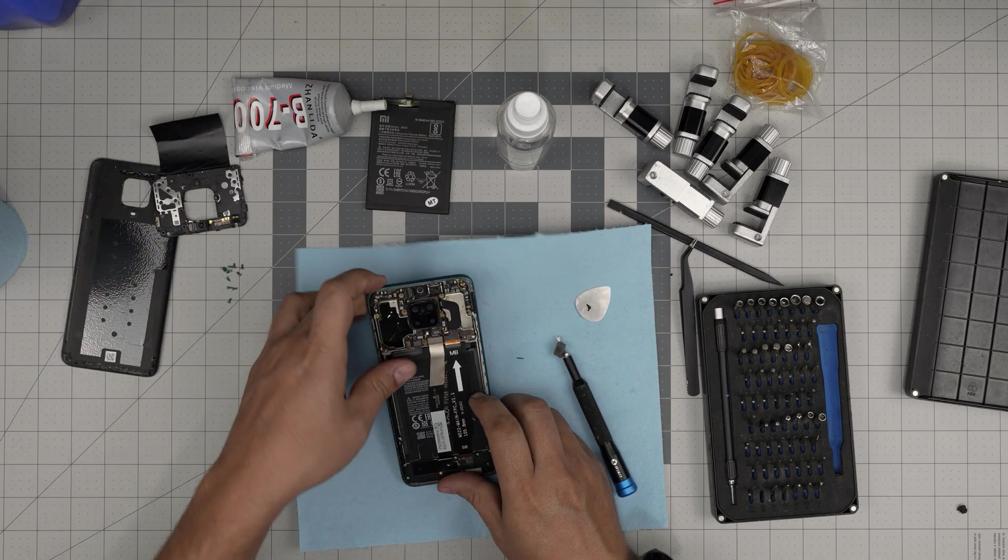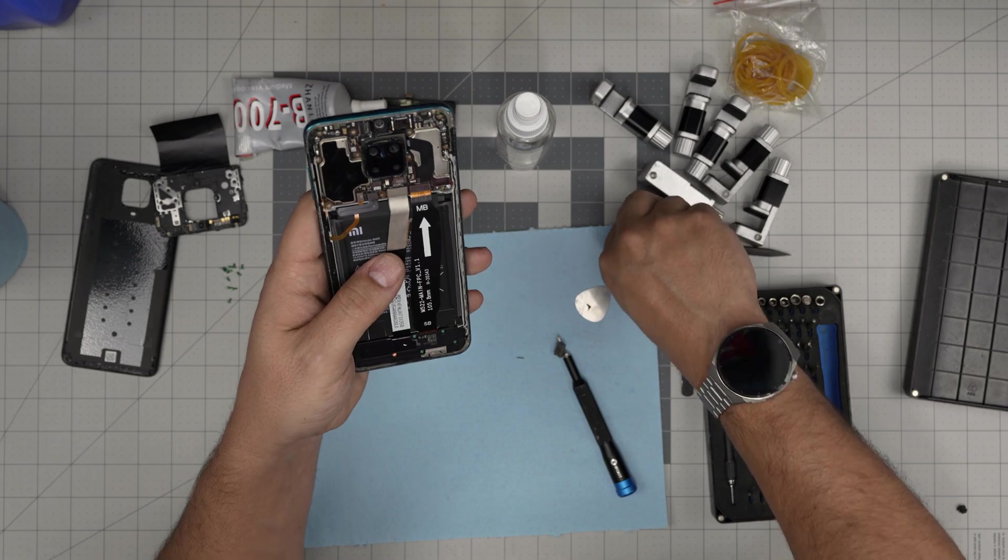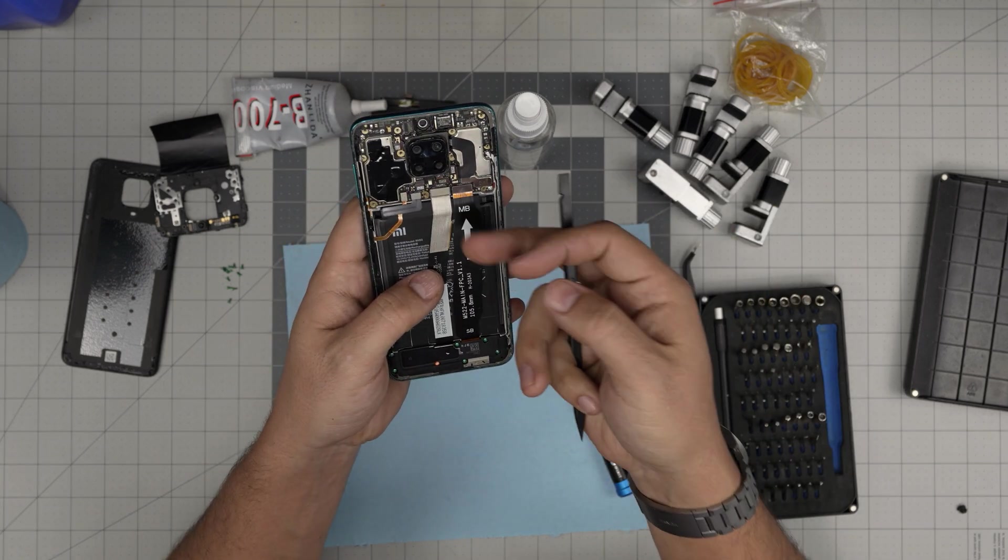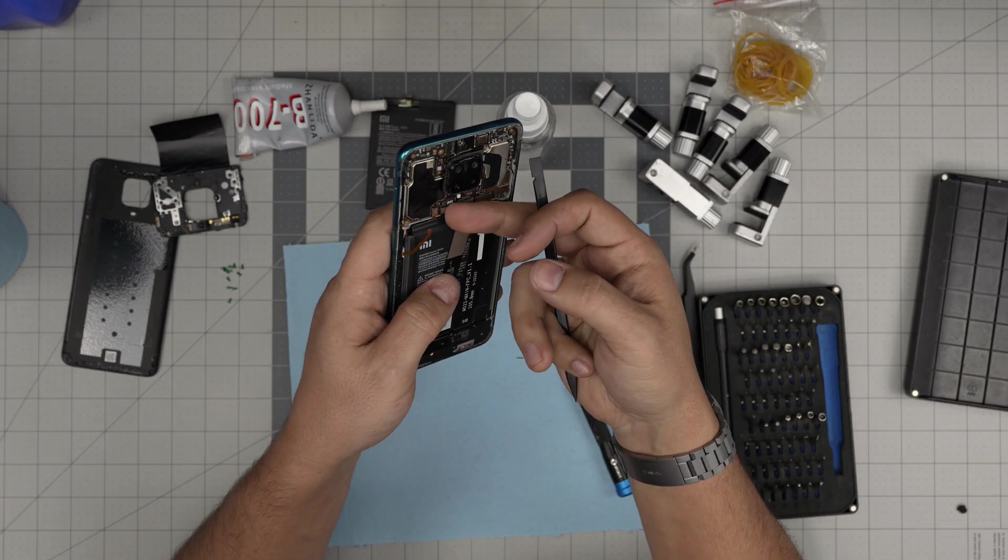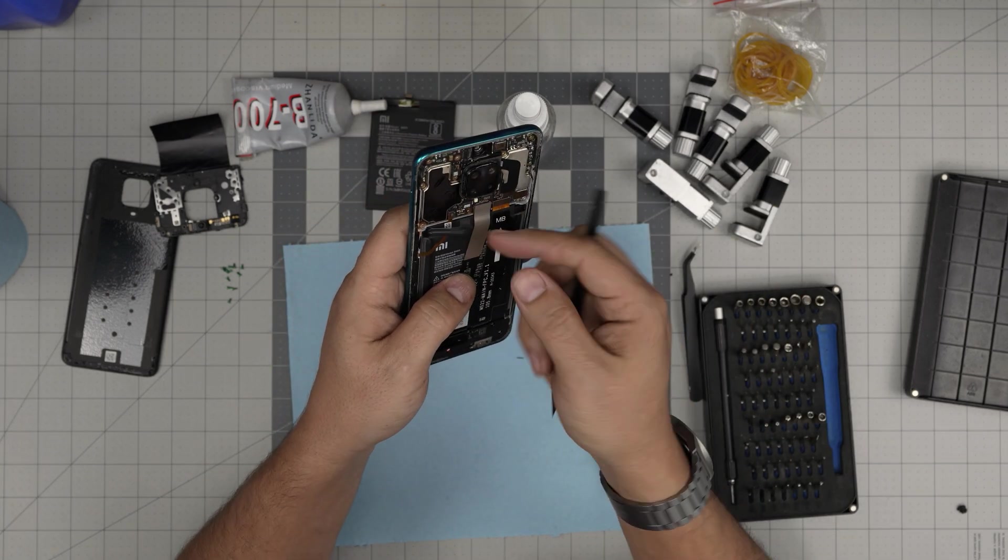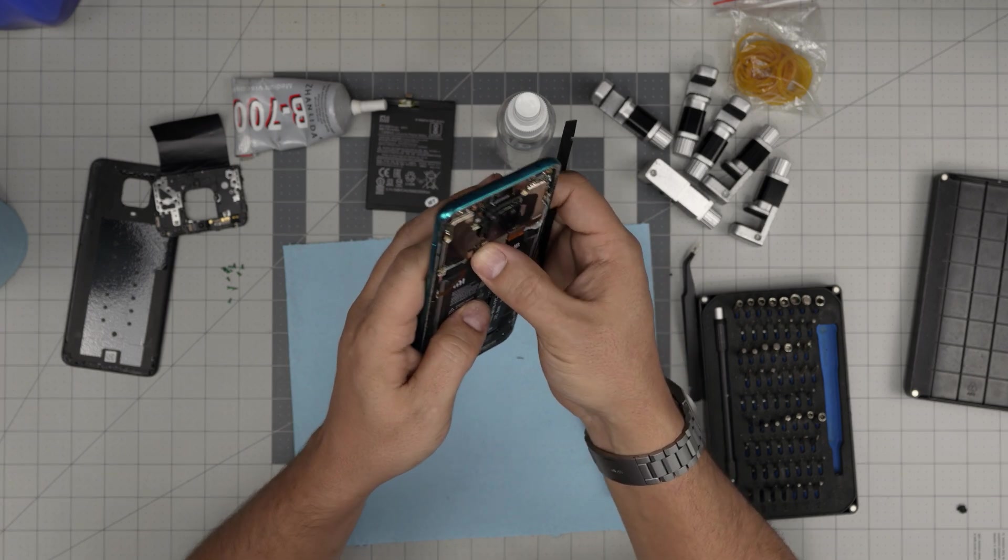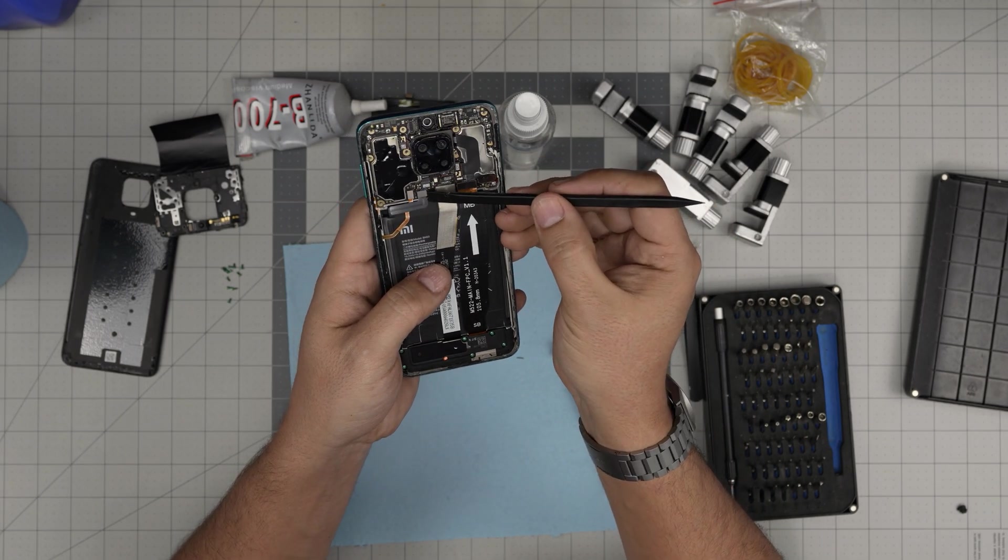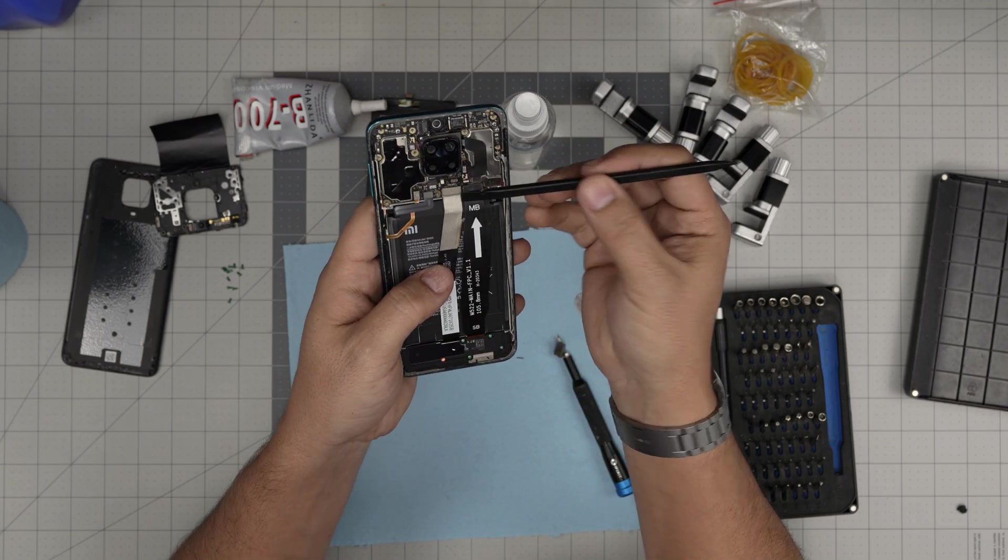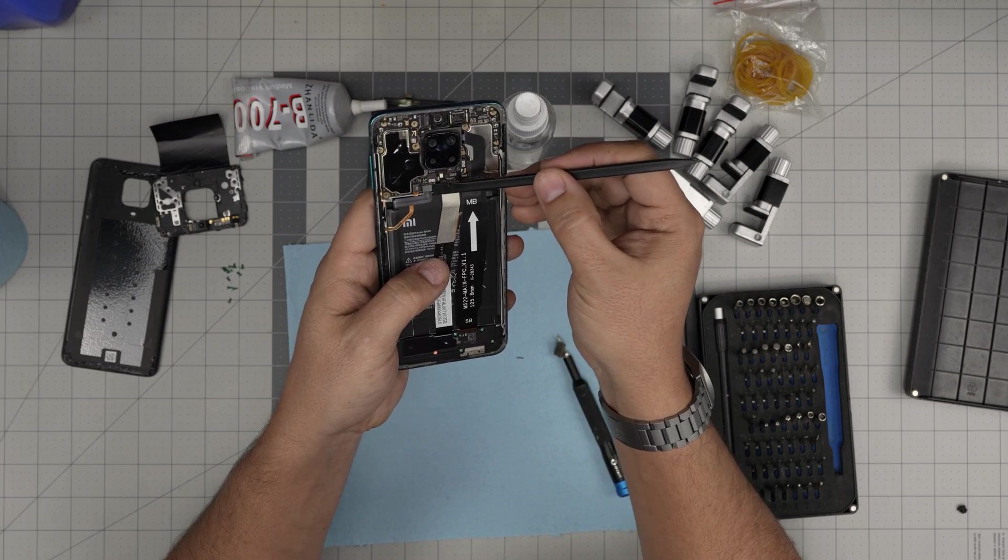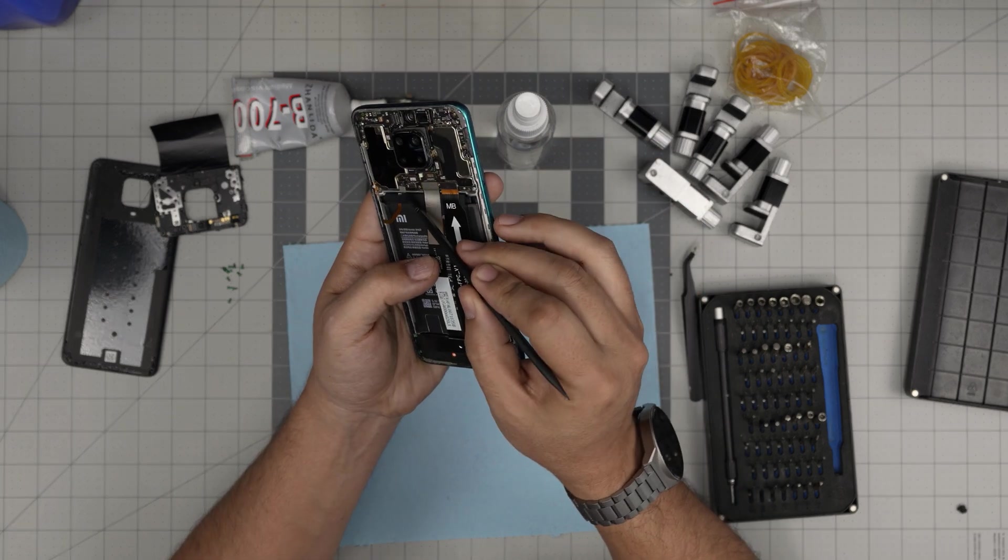Now you can use your fingernail to detach this connector for the battery, just like that from underneath. Or use a spatula. Put it right underneath, make sure it's not metallic, and just lift it up.